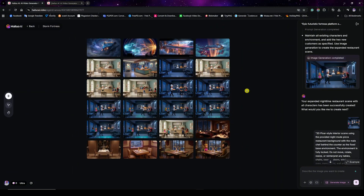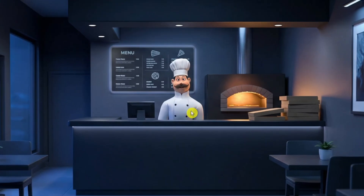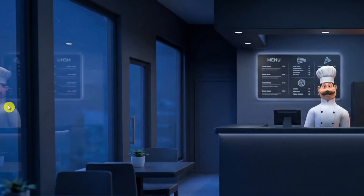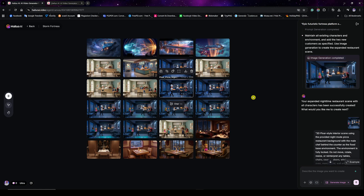Next up, the night mode scene. I started by generating the image without characters, then pushed further by adding the chef character. As you can see, it handled it really well — the character looks identical to the reference image. The cool thing is the crisp details throughout the image, and you'll notice a reflection of the chef on the glass on the left side.